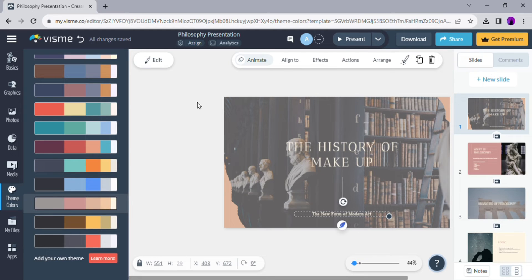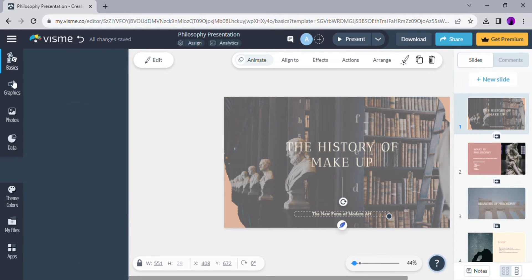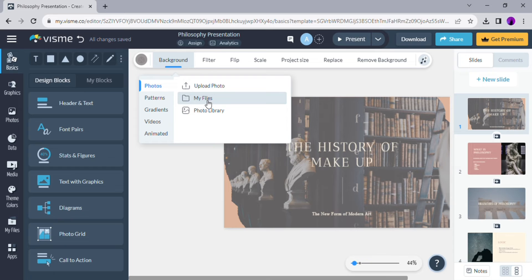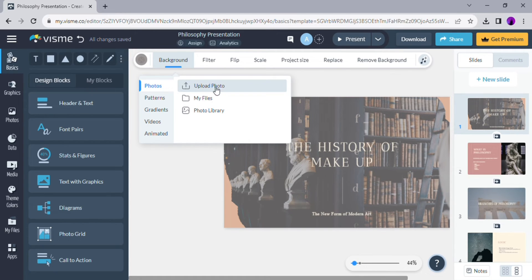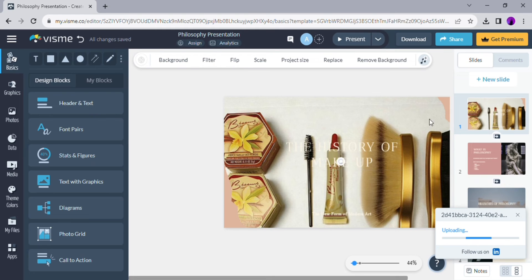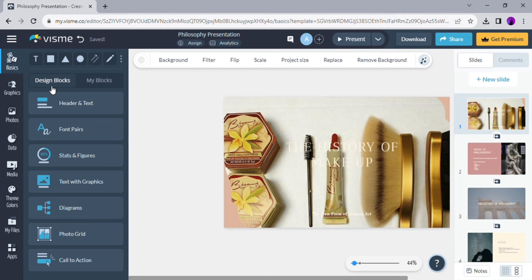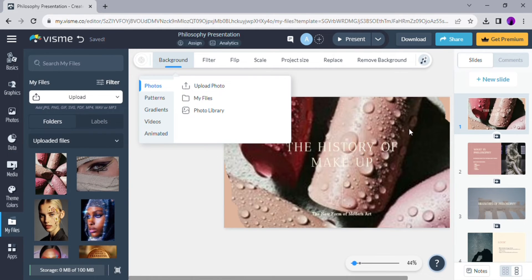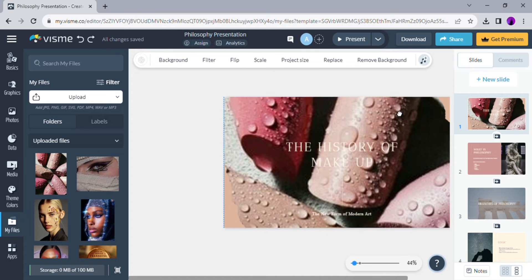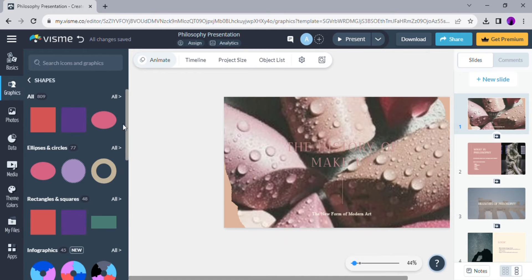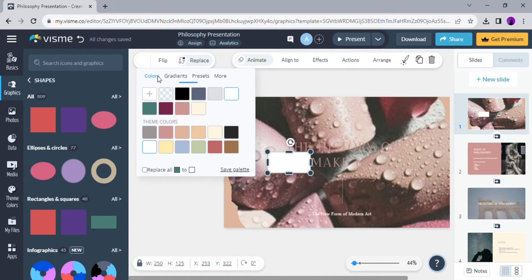You can also insert your own pictures if you'd like. Like what I do here, I uploaded some pictures that I would like to use as my background.